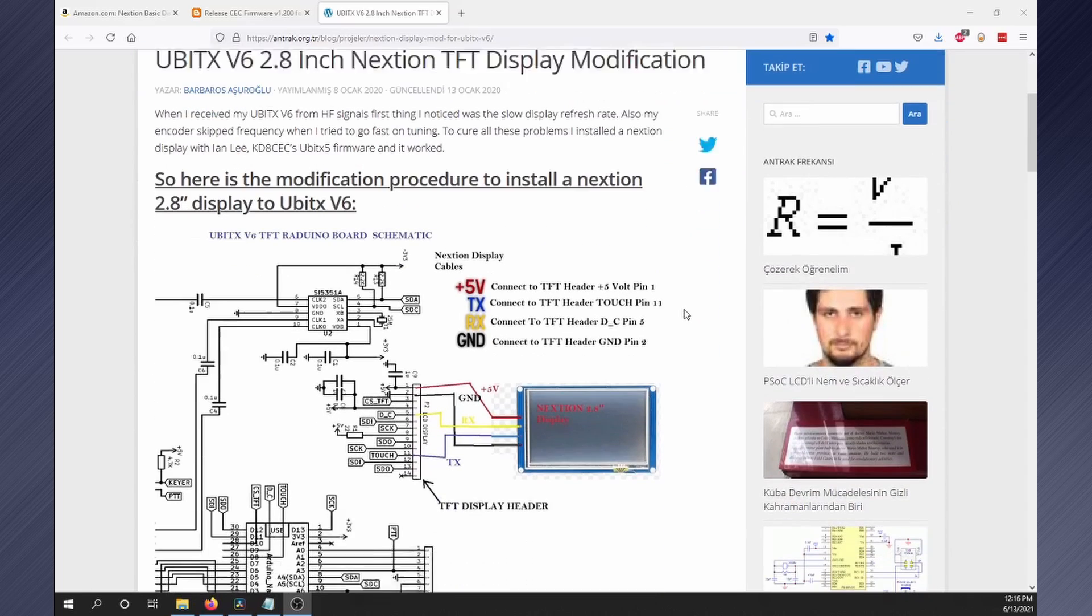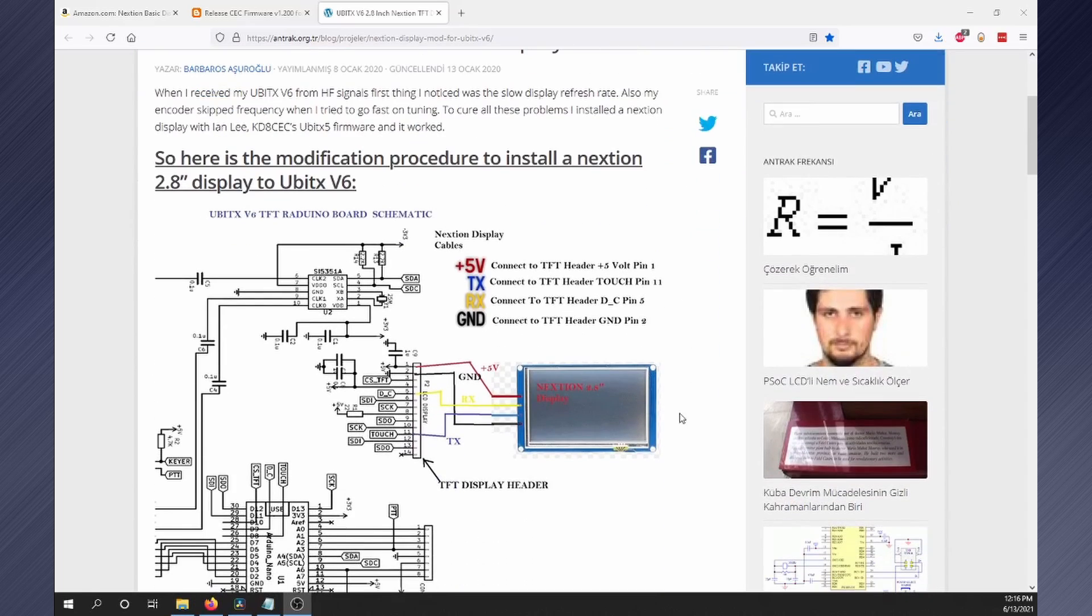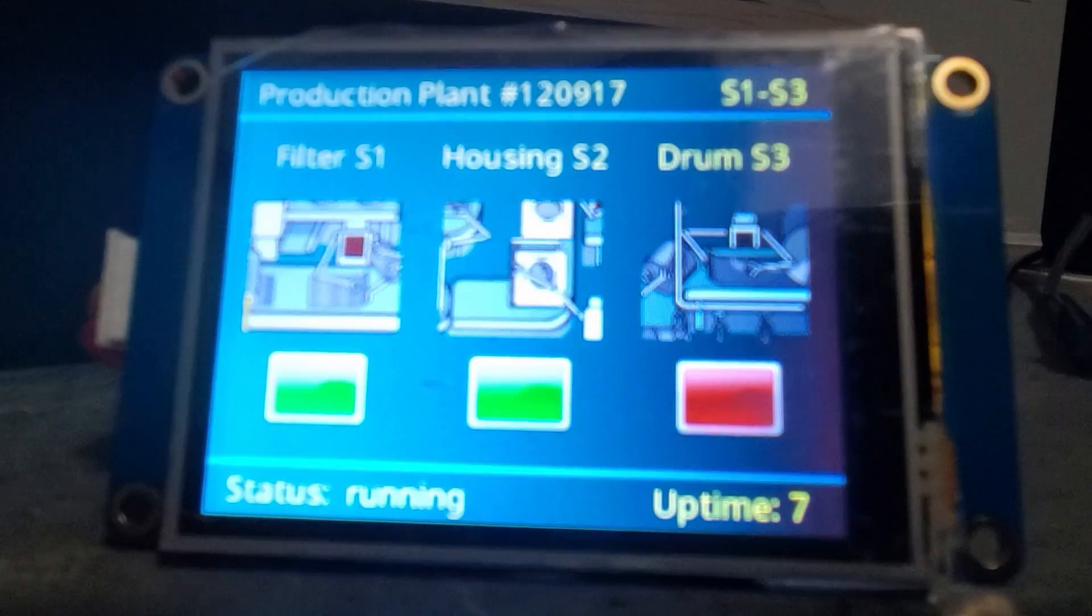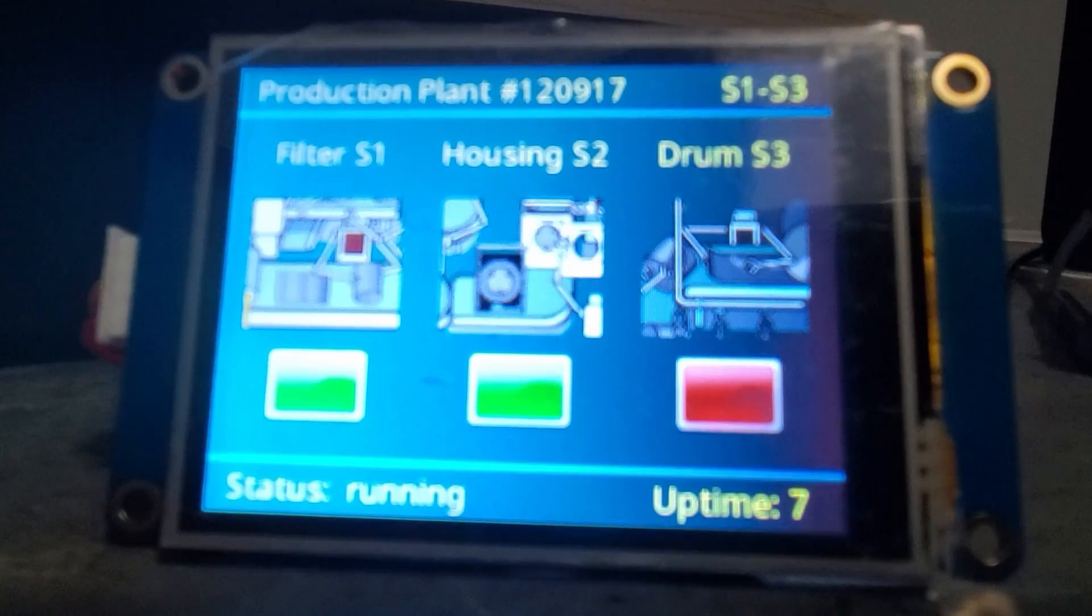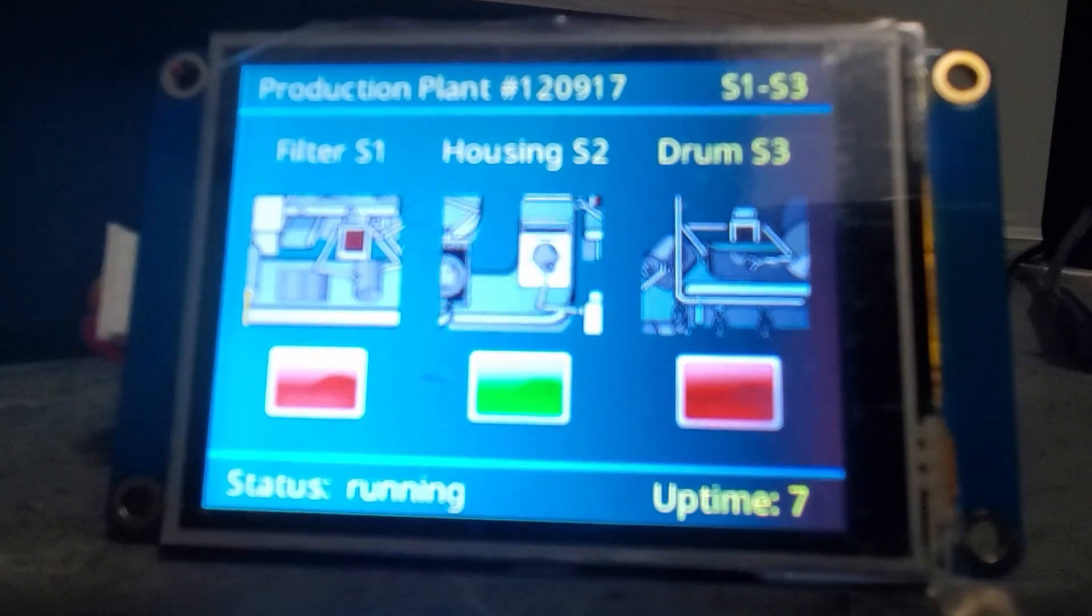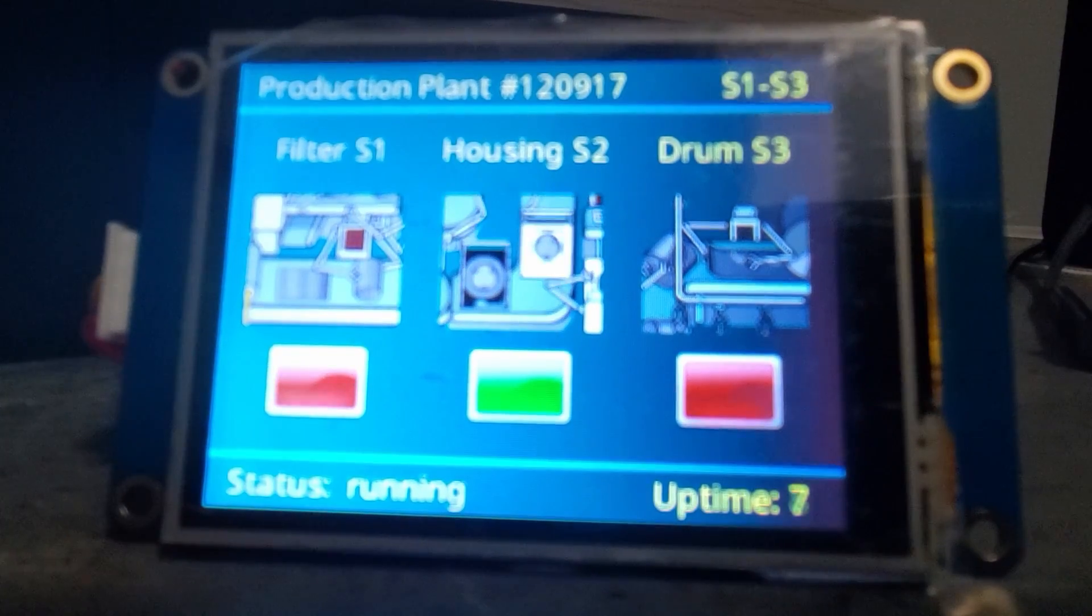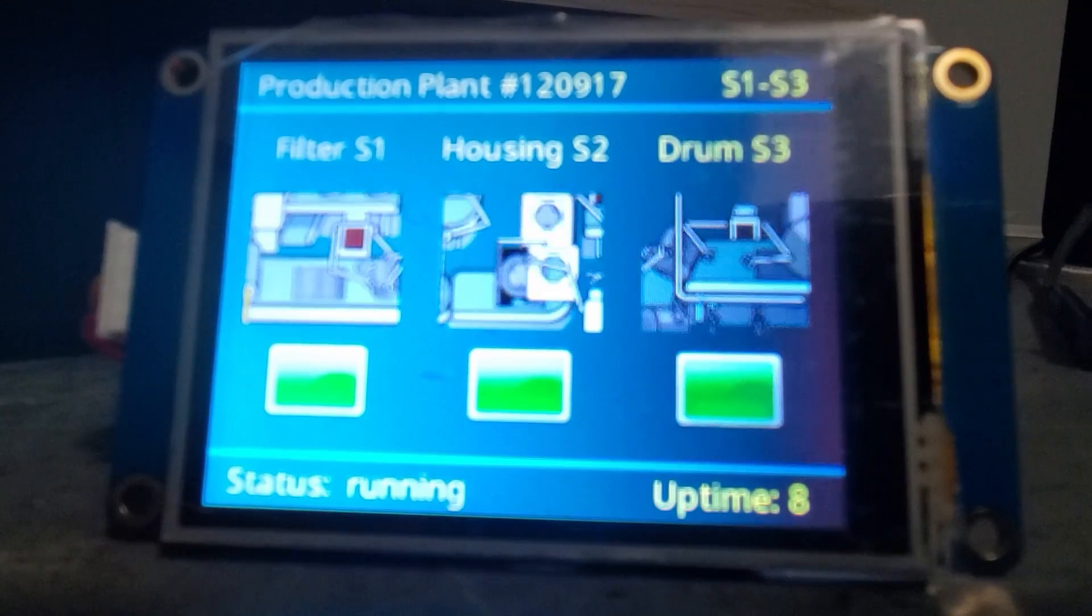WB2CBA has a great write up on this. I'll link in the description. Next I powered on to verify the display works before proceeding.